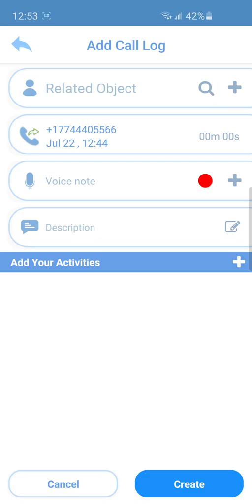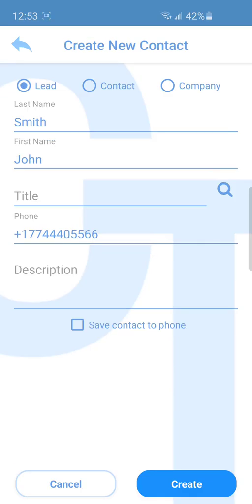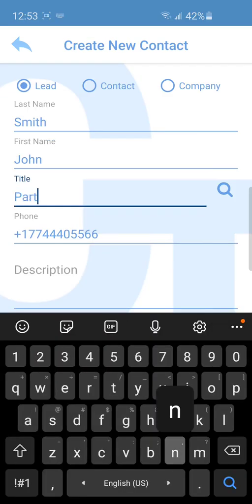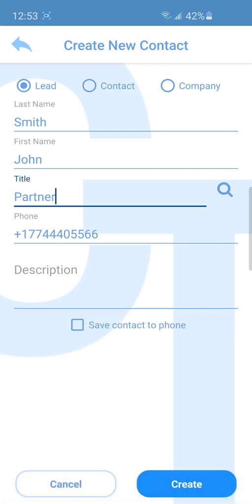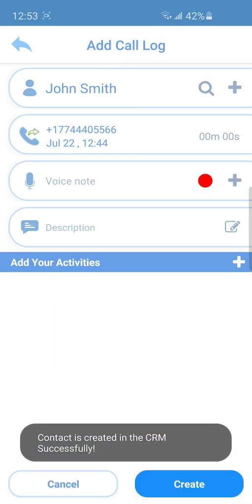Or create a new one and save it as lead, contact or company. Here you can add a note or record a voice note.